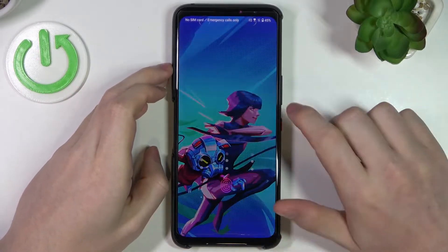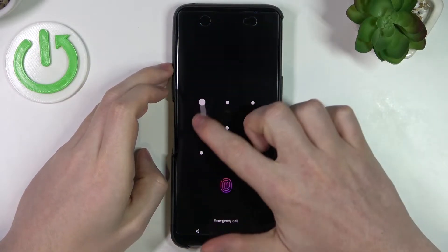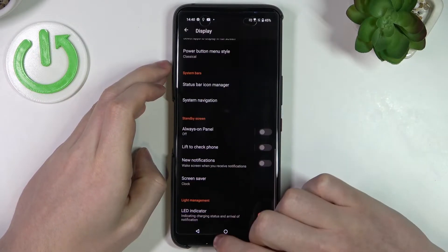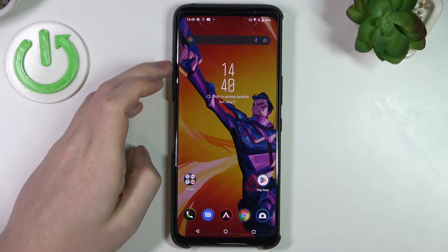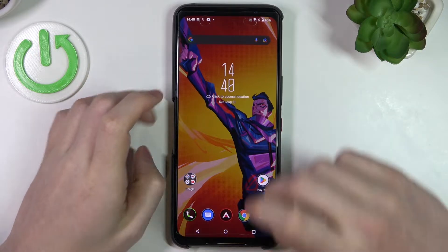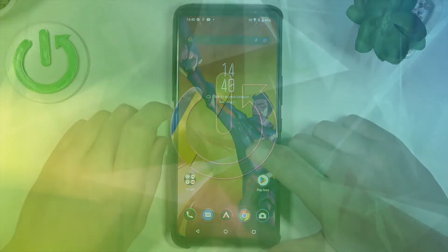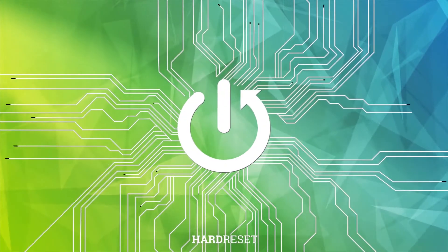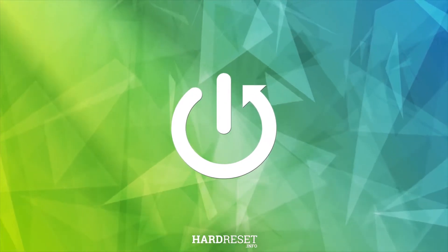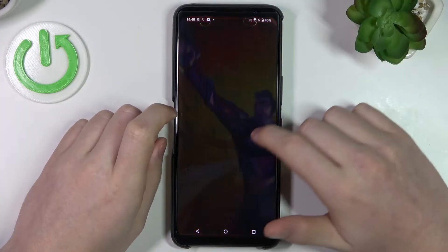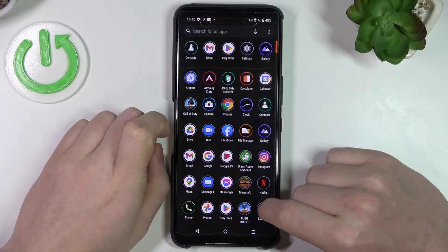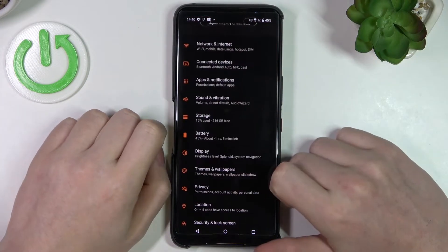Hello, in this video I'm gonna show you how to customize your always-on display settings for your Asus ROG Phone 6. In order to do this, open up your settings.